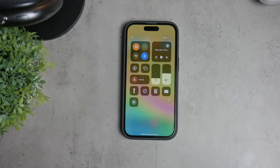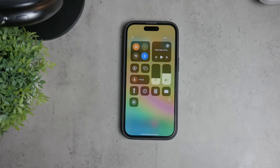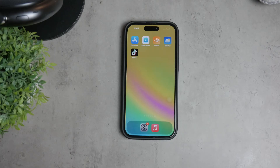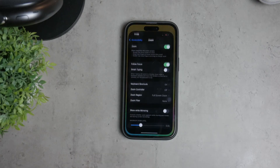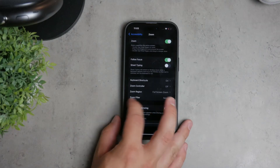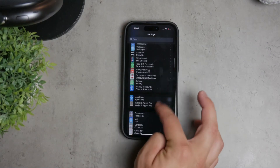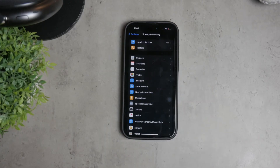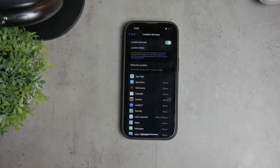Keep in mind that this method will also disable all internet access and may affect other functionalities on your phone. Next, let's look at how to disable location services altogether. Open the Settings app on your iPhone and scroll down to find the Privacy and Security section. Tap on it, then select Location Services.